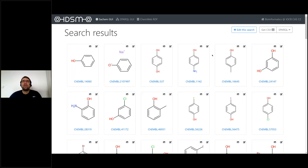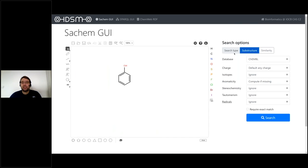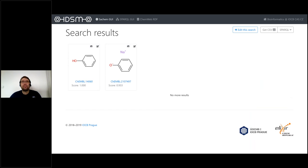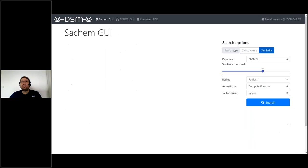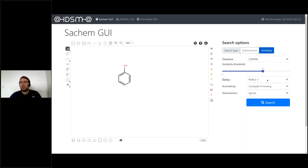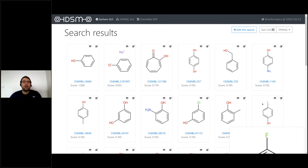Alternatively, I can change the parameters to obtain compounds similar to phenol. To obtain more results it is possible to set a smaller threshold, as you can see now.